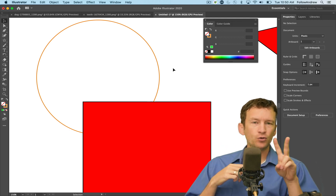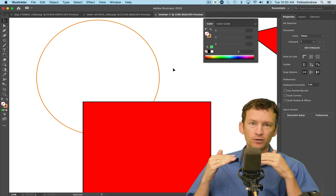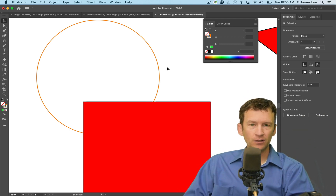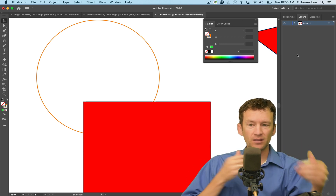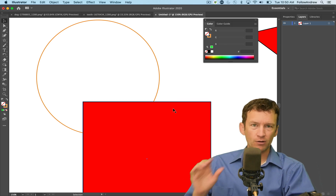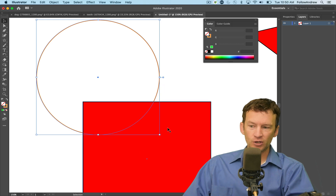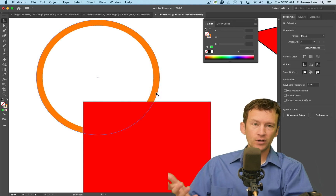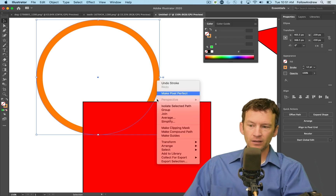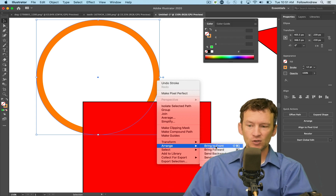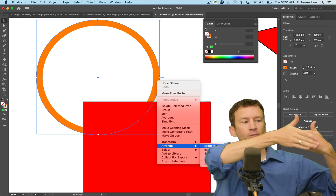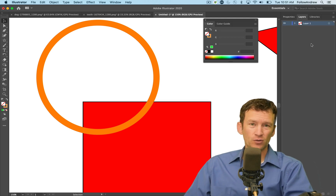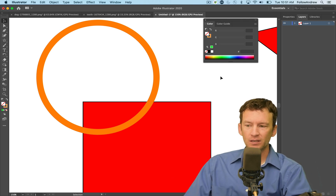The second thing I want to mention is stacking order. You can create stacking order in two ways in Illustrator. In Photoshop it's based on layers — the topmost layer is closest to you. The same concept works in Illustrator, where you can create multiple layers and stack them. However, you can also stack objects on the same layer. Right now my orange circle is behind the red square. If I right-click and choose Arrange > Bring to Front, it moves to the top of the stacking order, even though everything is still on the same layer.